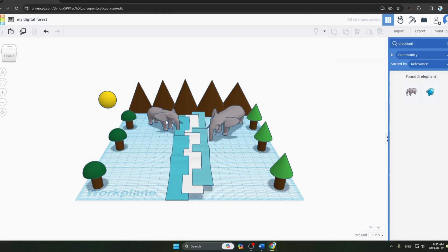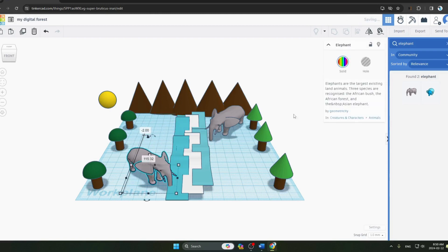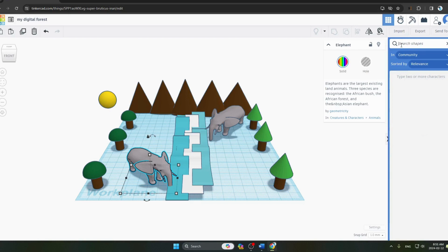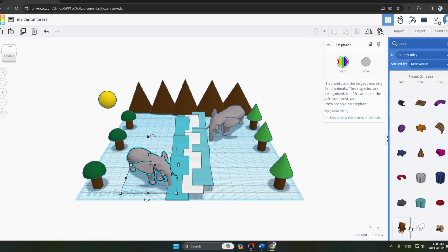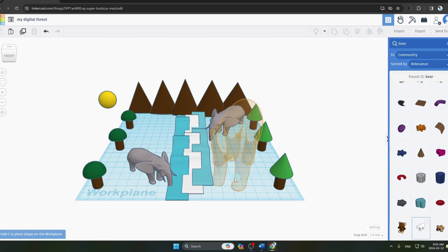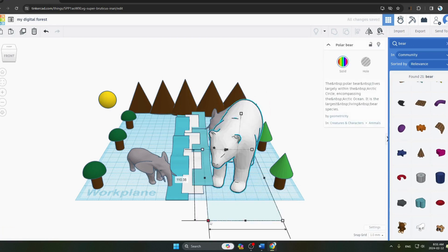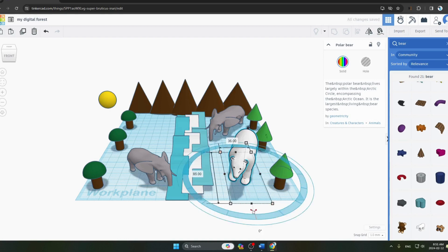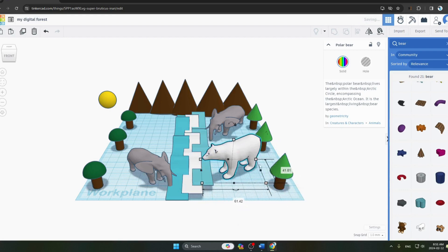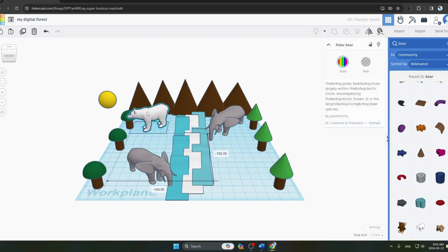Next we add a bear. We search for a bear in the shape library and select one from the results. It is also very large, so we decrease its size, rotate it, and drag it into position in the forest scene.